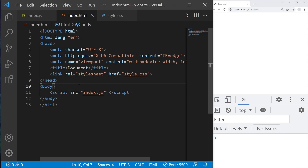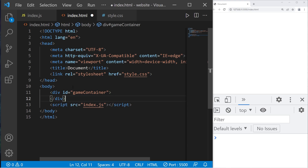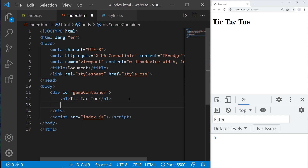Alright everybody, let's create a game of tic-tac-toe. Let's create a div element to contain our game — a div with an ID of 'game-container'. I'll add a title using an h1 header tag: Tic-Tac-Toe.